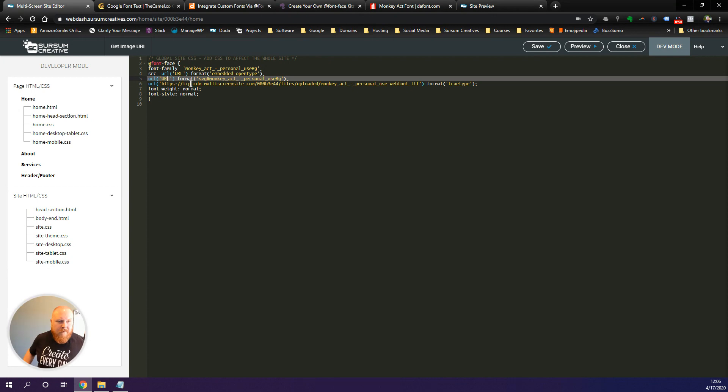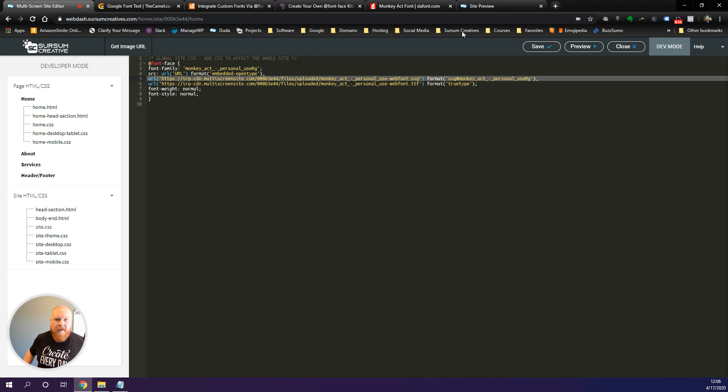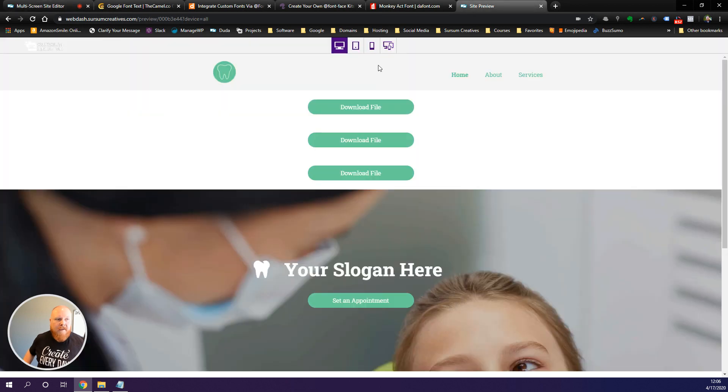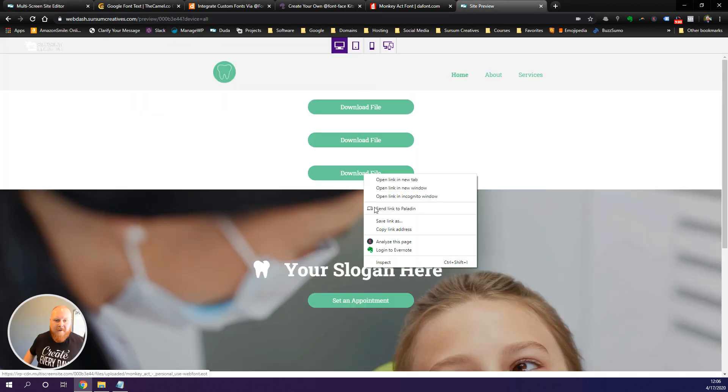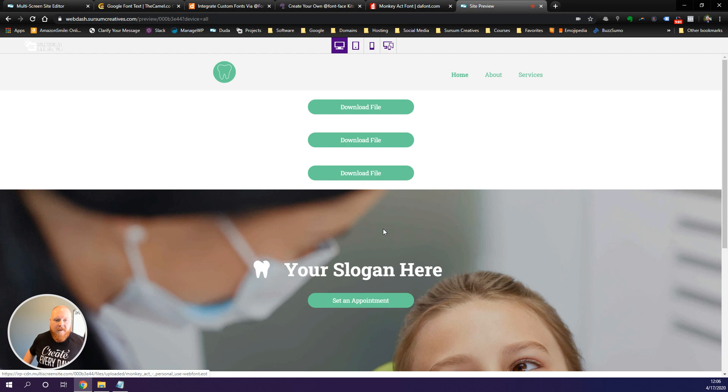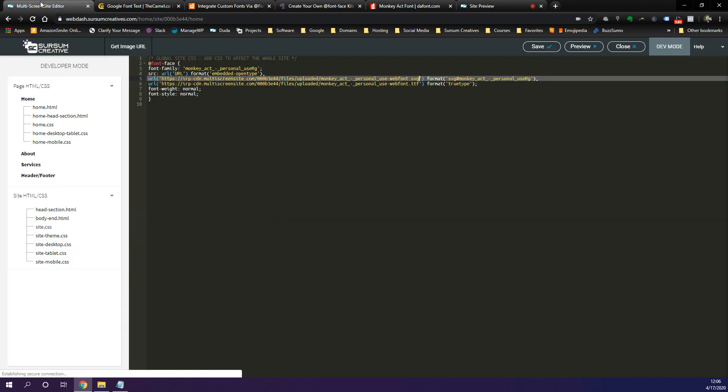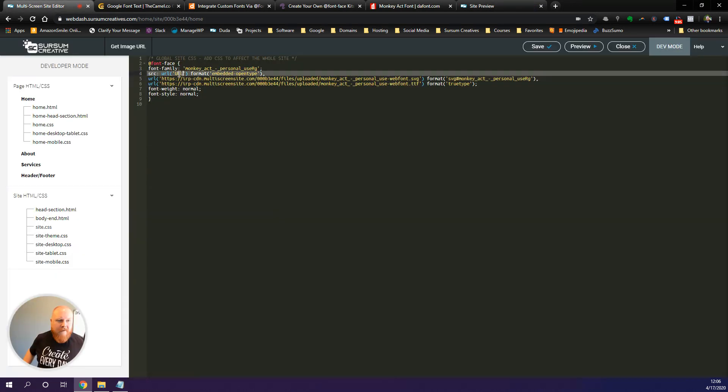We want to go to the SVG line here and we want to replace that. And then last but not least is our EOT file. Copy the link address, head back over here, replace that, and then simply hit save.